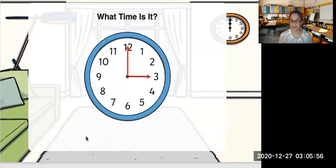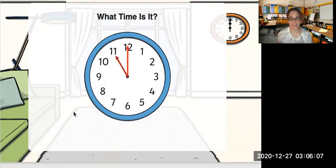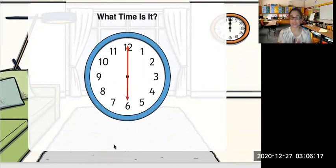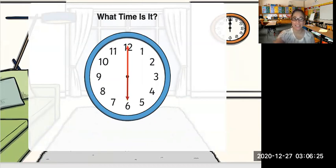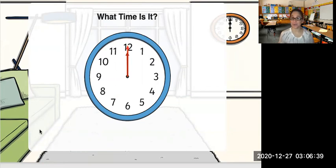The shorthand is pointing at 3 and the longhand is pointing at 12. The shorthand is pointing at 9 and the longhand is pointing at 12 — what time is it? It is 9 o'clock. The shorthand is pointing at 12 and the longhand is pointing at 12 — what time is it? It is 12 o'clock.